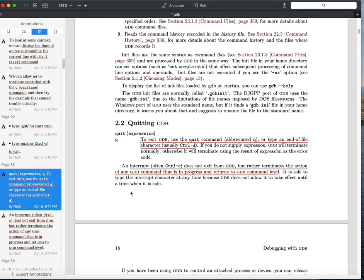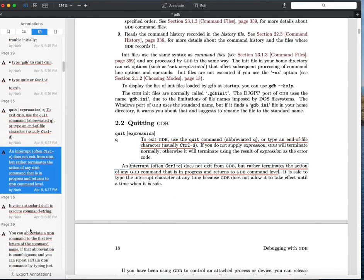It's also possible to stop execution of your program while remaining inside GDB by issuing the interrupt command. Control-C won't exit GDB, but it will stop the program being debugged. The manual refers to the program you're debugging as the inferior program — not a value judgment, just the fact that GDB is the main program running and your code executes inside it. Control-C impacts that inferior program.